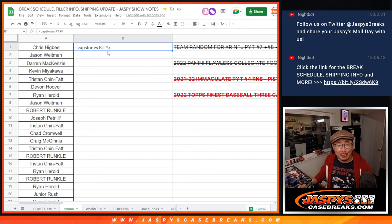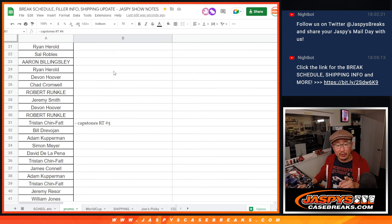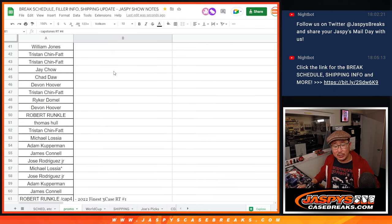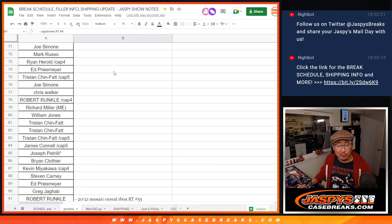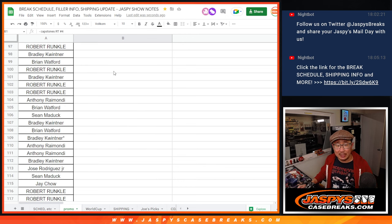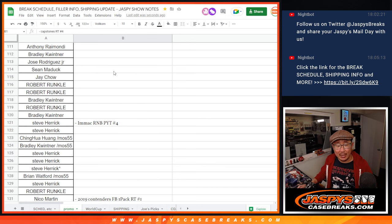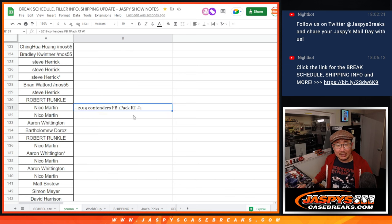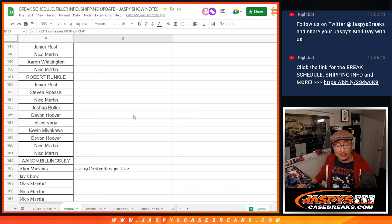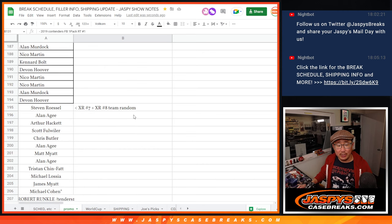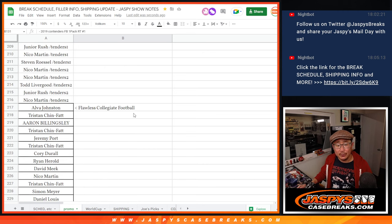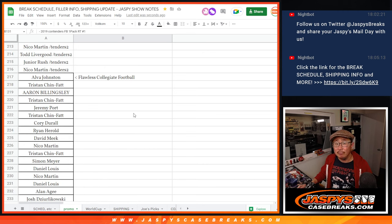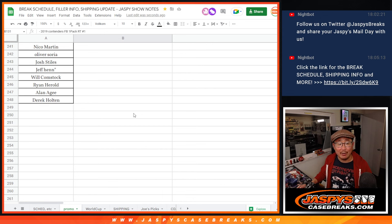So those capstone boxes right there were the fillers for the Triple Case. Then there's the Triple Case. There's the cereal boxes that helped sell out that Immaculate Number Block. There's the Contenders Packs that helped sell out the XR team random. And then finally, Flawless Collegiate Football filled without a filler.